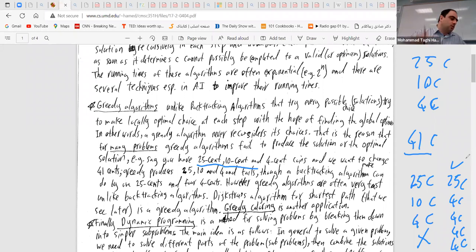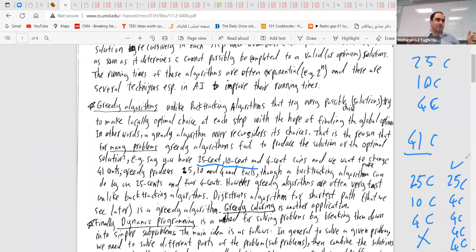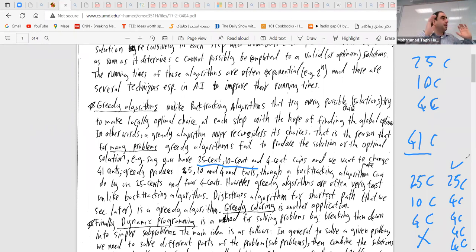Dynamic programming is the third approach. If you go to sites like GeeksForGeeks or HackerRank, you'll see lots of these algorithms. Designing a greedy algorithm is nice because it can be very fast, but it's non-trivial for many problems — sometimes you may only get an approximate algorithm. To summarize: divide and conquer is sometimes considered part of greedy; backtracking tries all possibilities; greedy makes a certain choice and doesn't change it later; and dynamic programming sits in between.